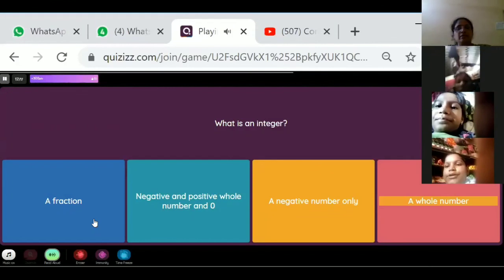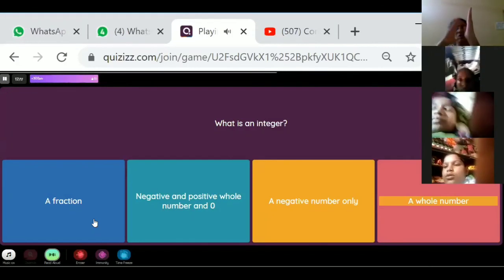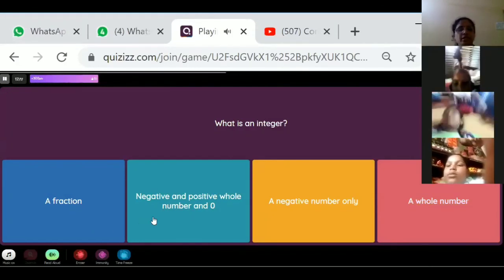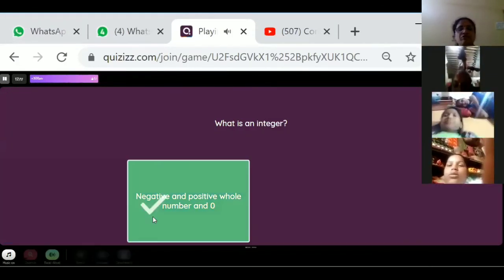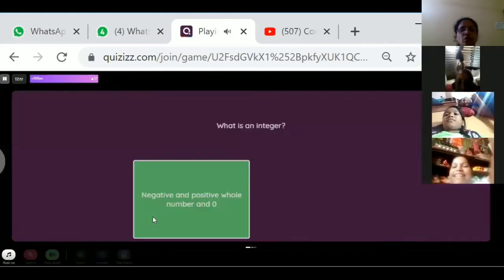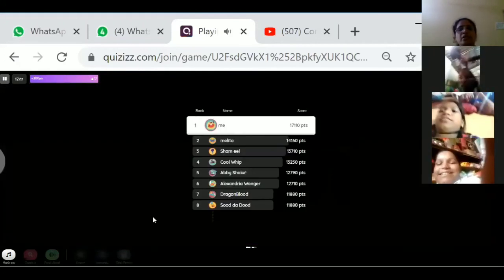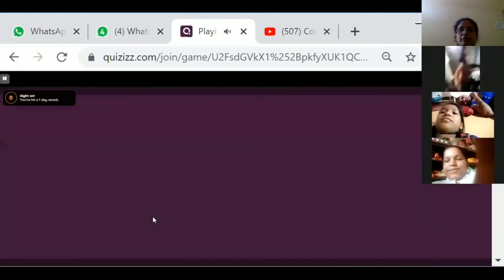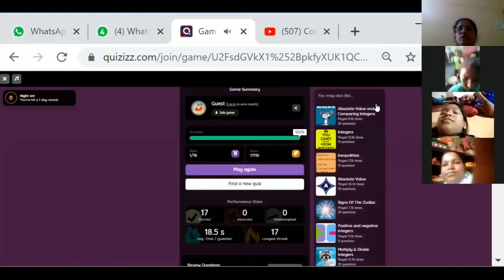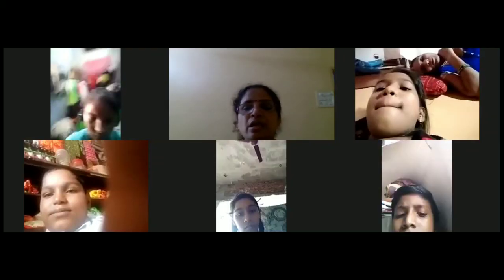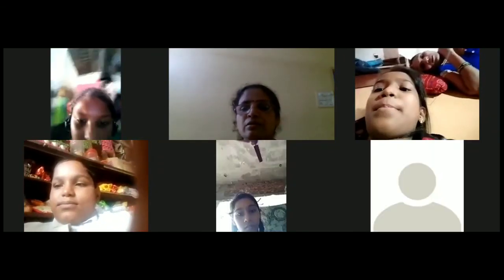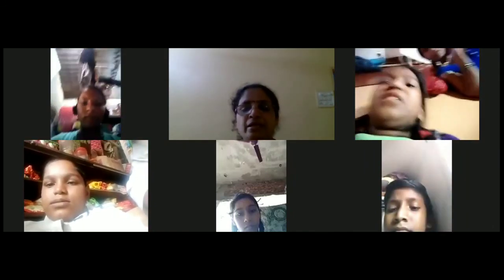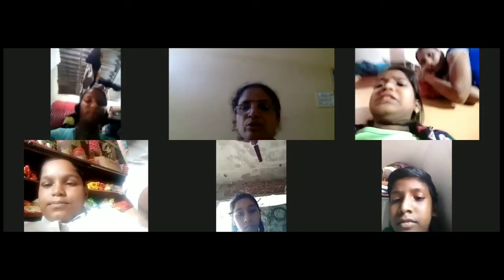On the number line we have zero, positive numbers, and negative numbers. An integer is a combination of negative and positive whole numbers and zero. Like this, you have to practice every day.